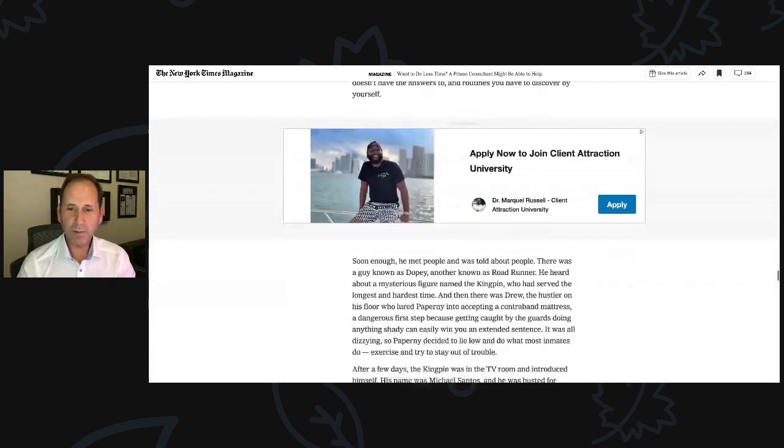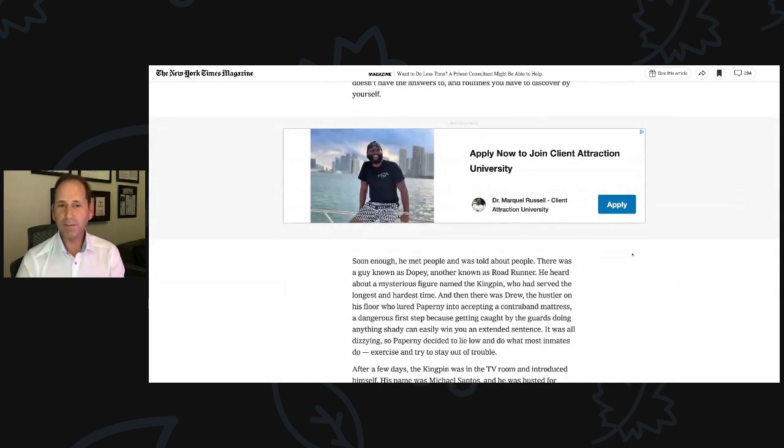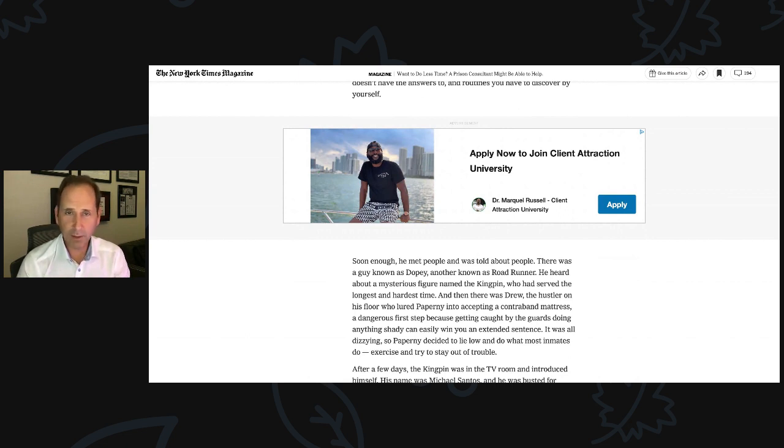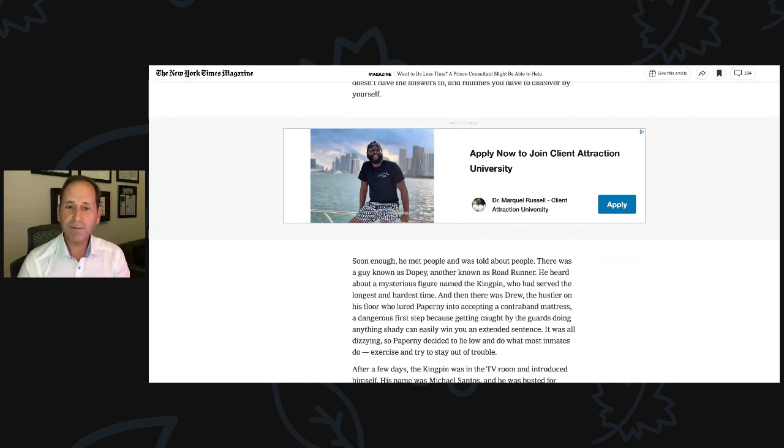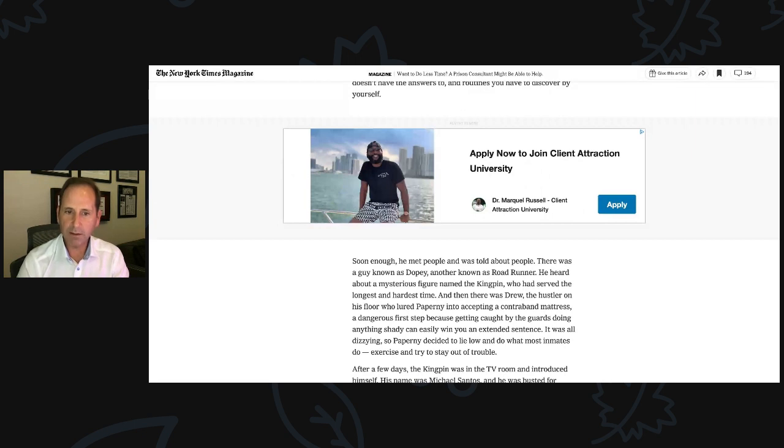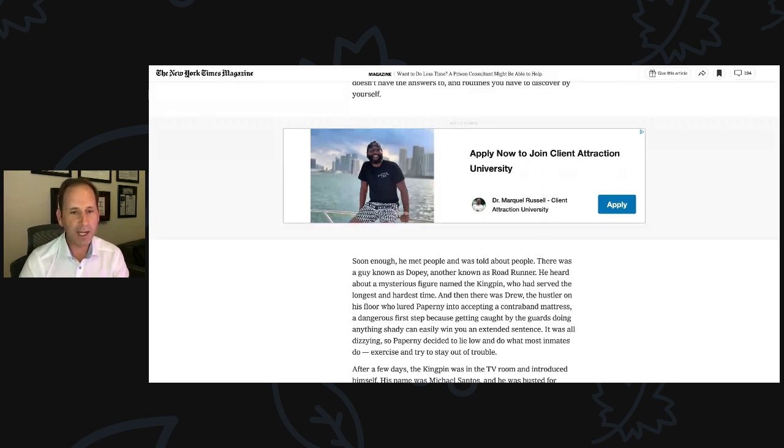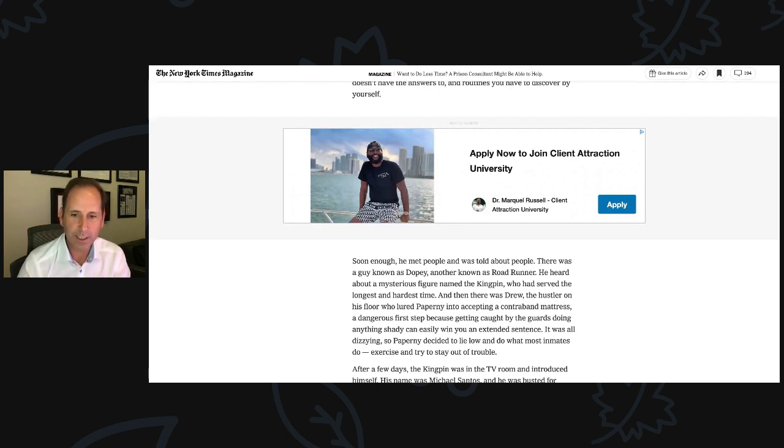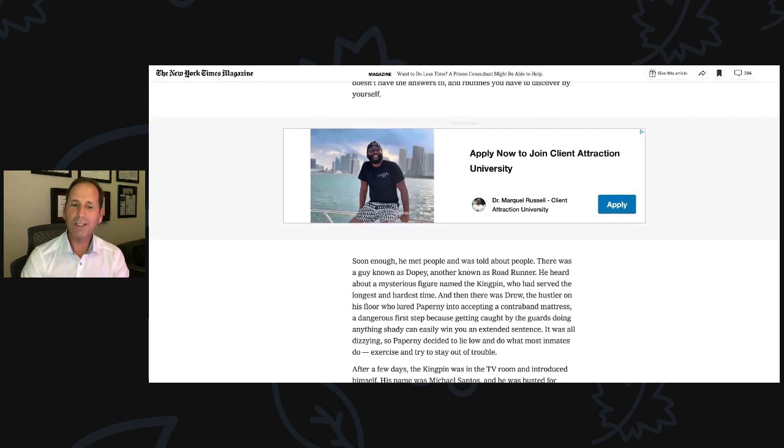Once that reality set in, Paperni prepared the same way everyone does, and how his clients still do, googling what happens when you go to prison. He learned a jubilee of information, but then the day came. Paperni reported to the Taft Federal Prison Camp in California, changing his street clothes for a prison outfit. He quickly discovered that there are lots of rules in prison that Quora doesn't have the answers to, and routines you have to discover by yourself.